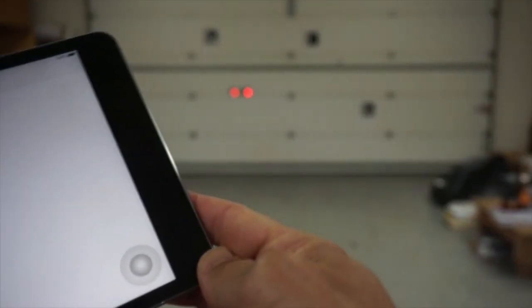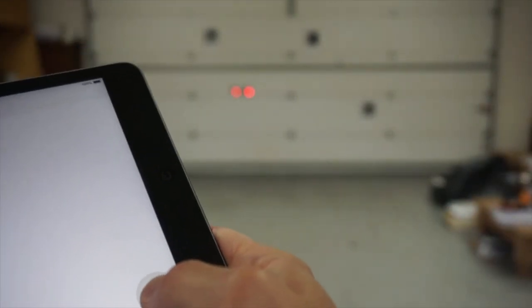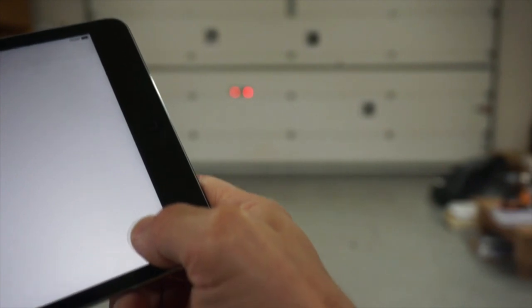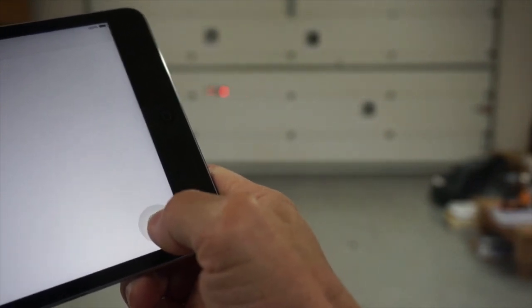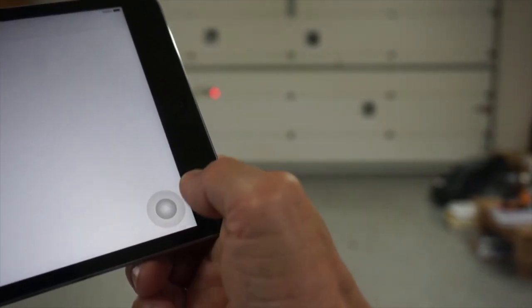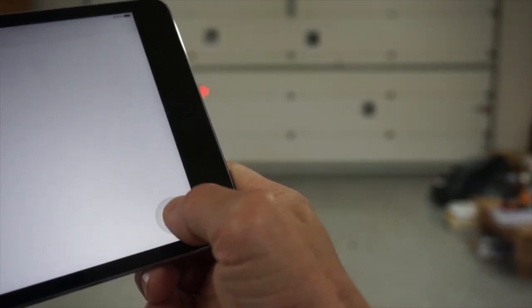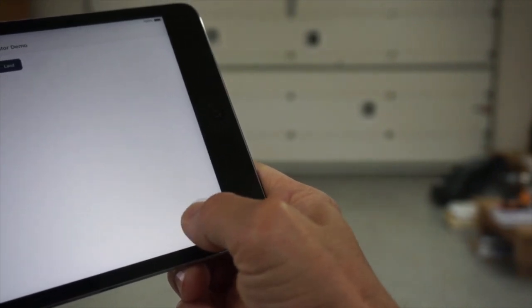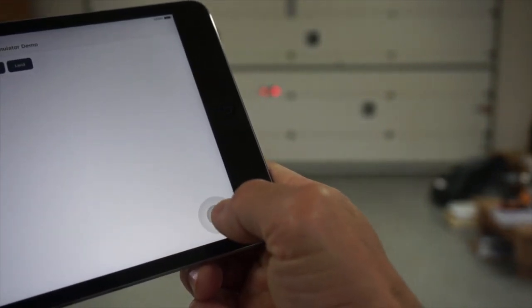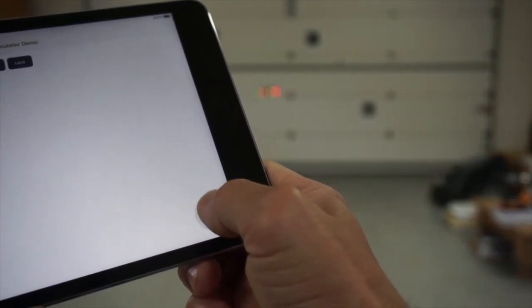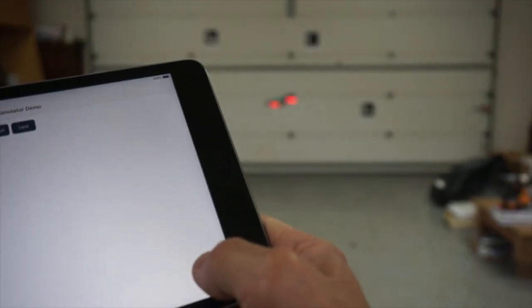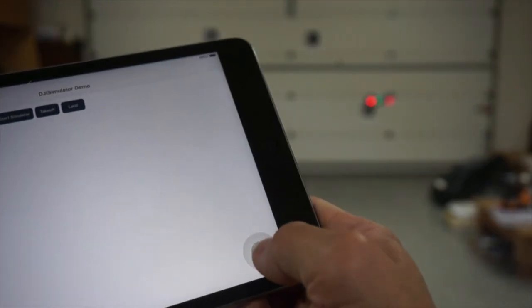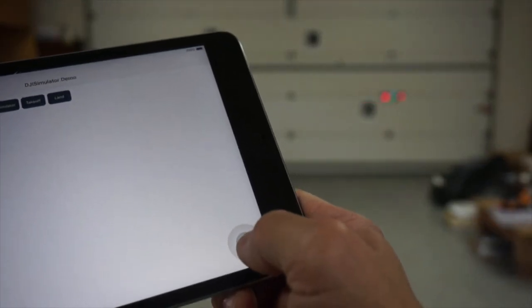Now, the problem lies in the pitch and roll. So I'm not going to get too aggressive with this. But you can see if I go right, it's actually going left. If I go left, it's going right. And then if I go forward, it's coming back. So everything is pretty much inverted here.